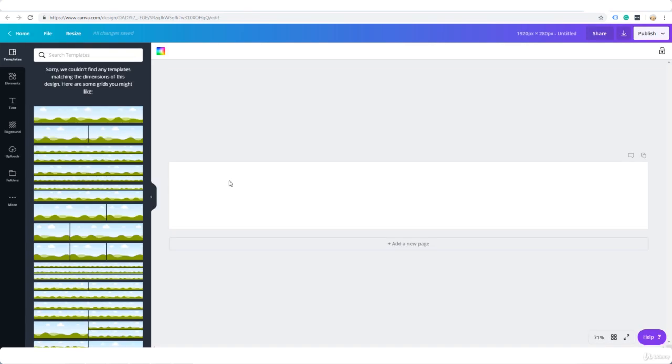Alright, now here's the canvas. I know it doesn't show up very well. I really wish that they would do something to make this show up a little better but anyway you can just about see it.